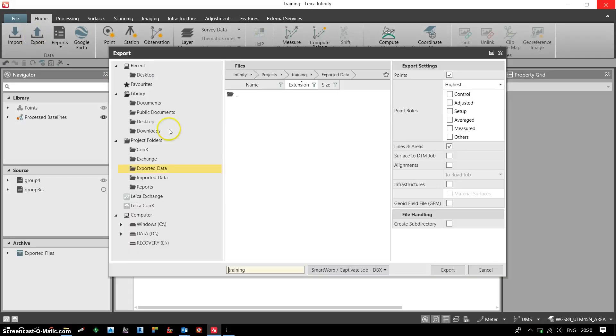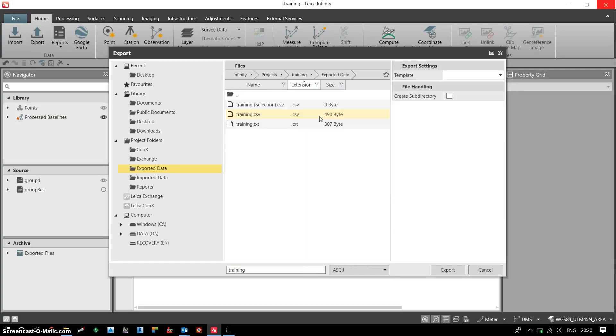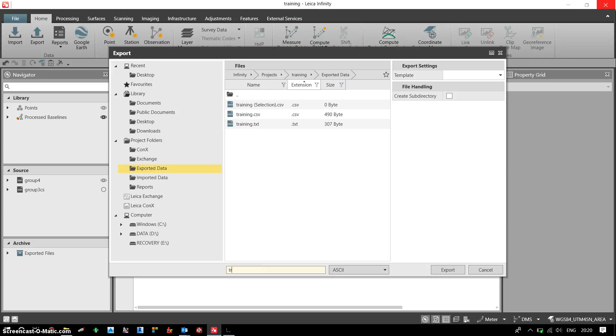I need to define the format in which I want to export the data. I want to export the data in ASCII format, so I click on ASCII. I need to give the name to the file, so let's say it's training export.